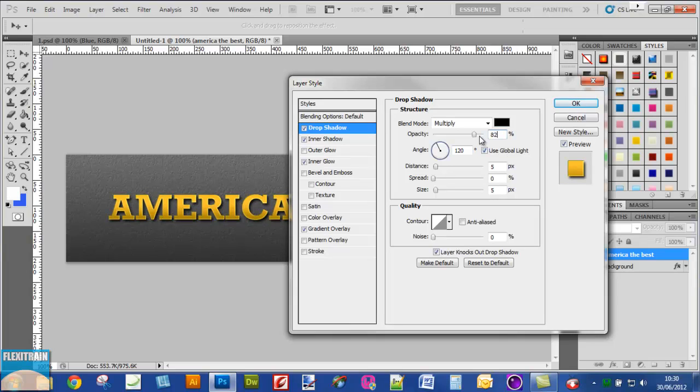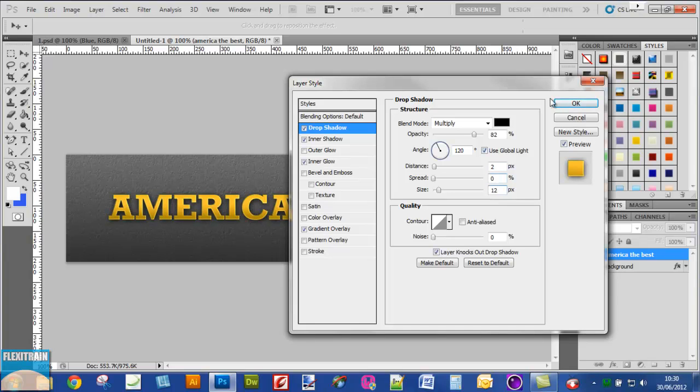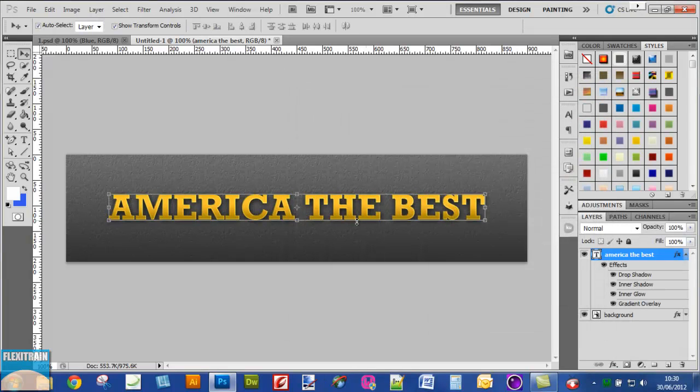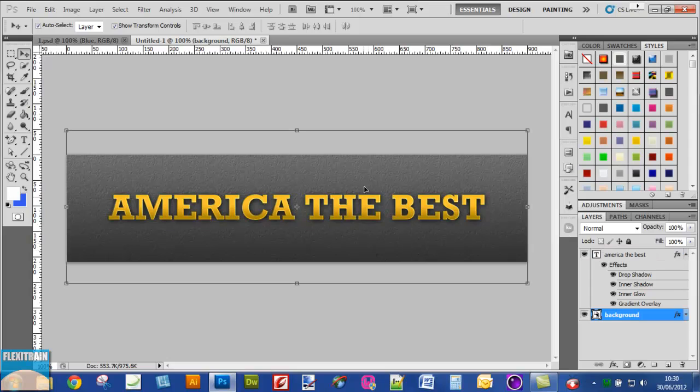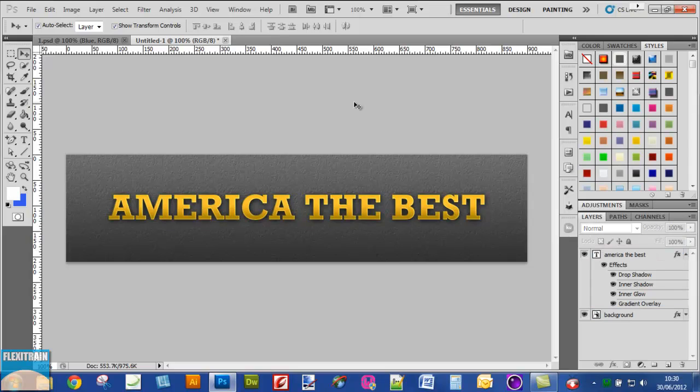Make the opacity 82, distance 2, and size 12. If you're wondering why I'm using these options, I experimented with it. You always experiment and you will come up with something good.